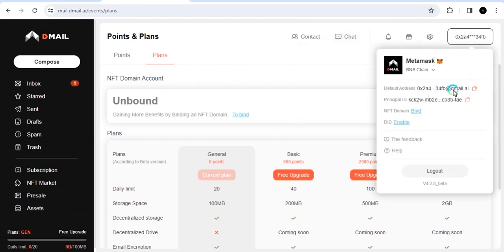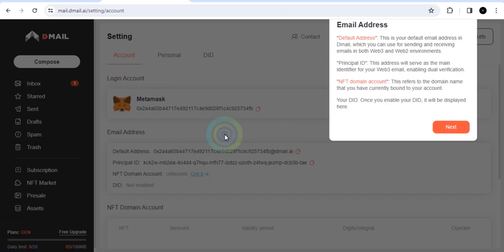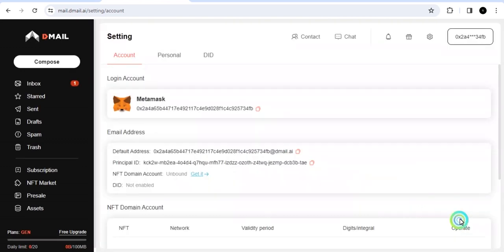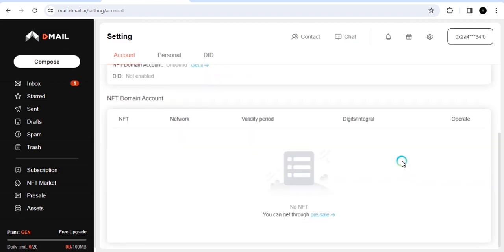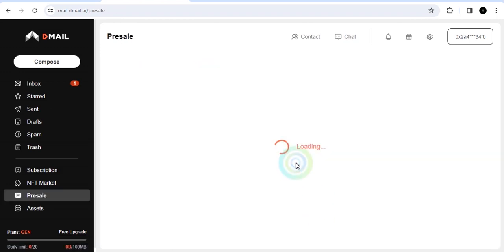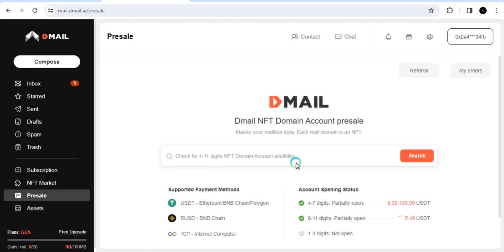If you come to your page here, you can see your default mail address and you can see so many information here. So let us click on bind NFT. Here you can bind the NFT domains that you own. Click on bind. And that's all. So I don't own any NFT domain right now. So I have to go to the pre-sale and get the NFT domain.